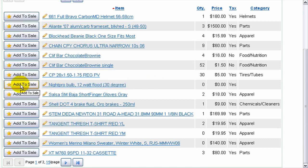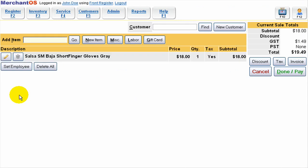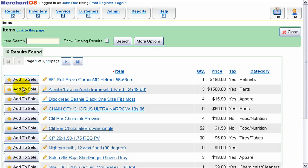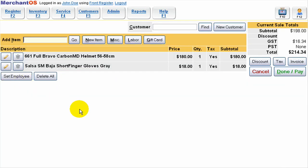I'll pick an item to add to the sale and I'll just do that again. So now I've got two items added to the sale.